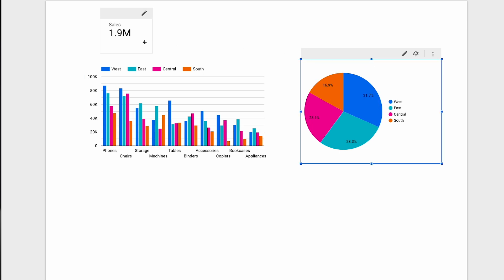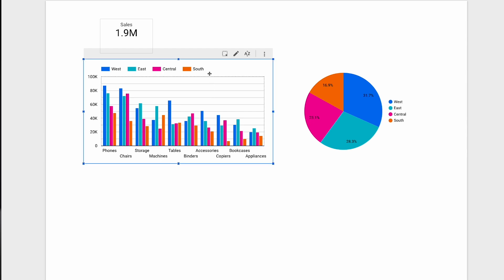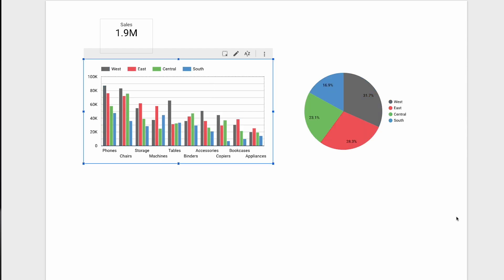Then, in terms of customization: on the scorecard, try to make everything aligned in the center. Try to change the colors of the columns of the column chart and the segments of the pie chart. Finally, try to modify the axes, labels, and font size on the column chart. Time yourself. Once you've completed these tasks for each of the different tools, you'll not only know which one is faster to use, but also which one you like using more.